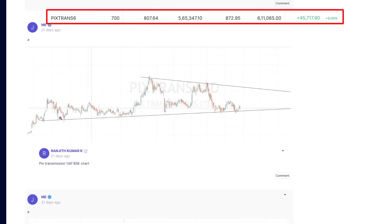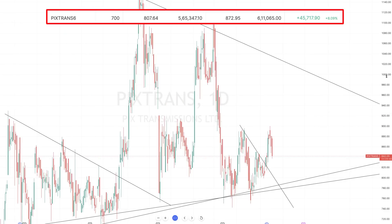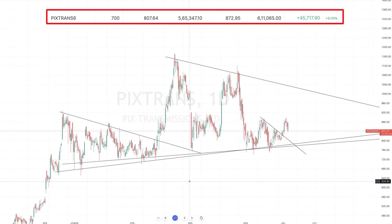21 days ago I came across this stock in BSE. I found a wonderful pattern in PIX Transmission on the BSE chart and I posted that in our community.